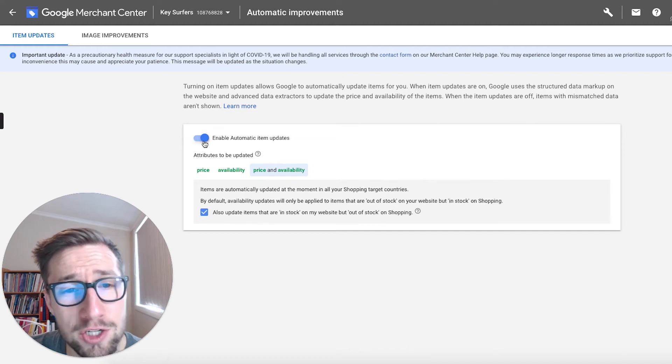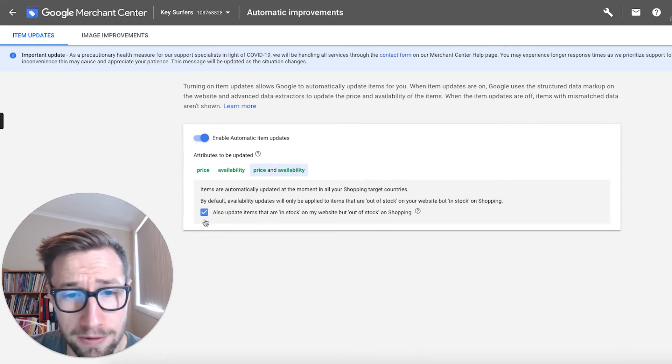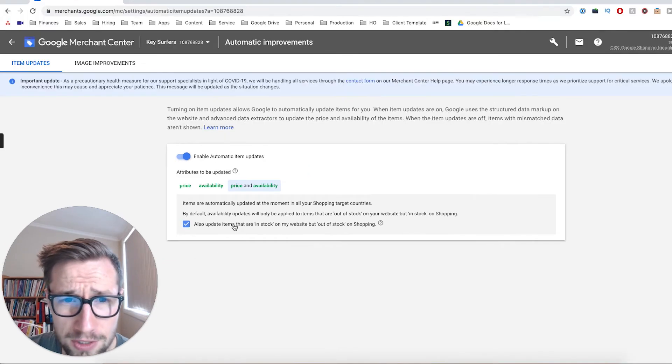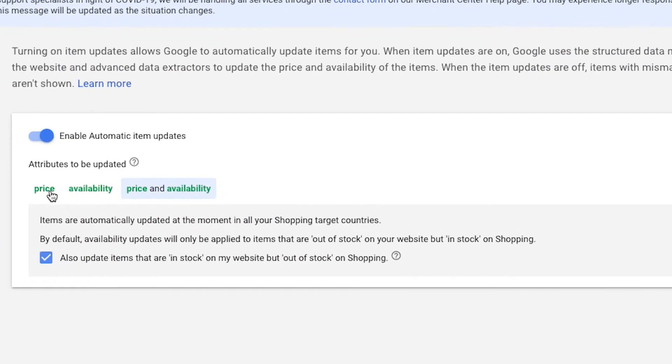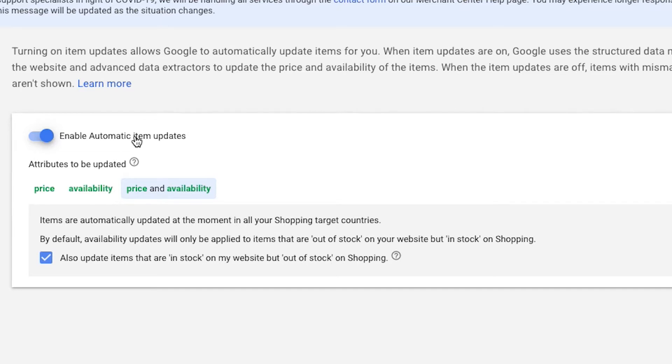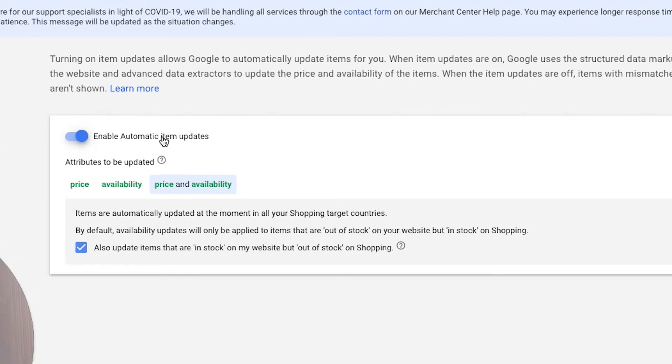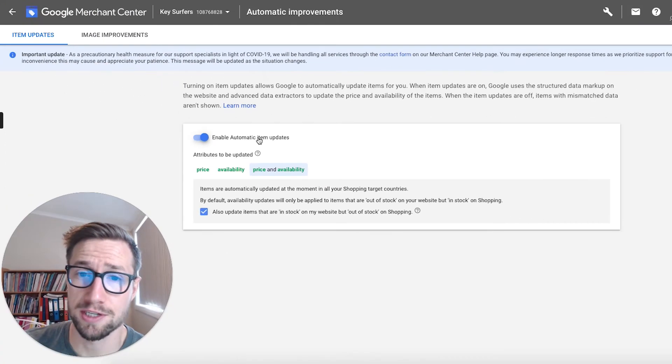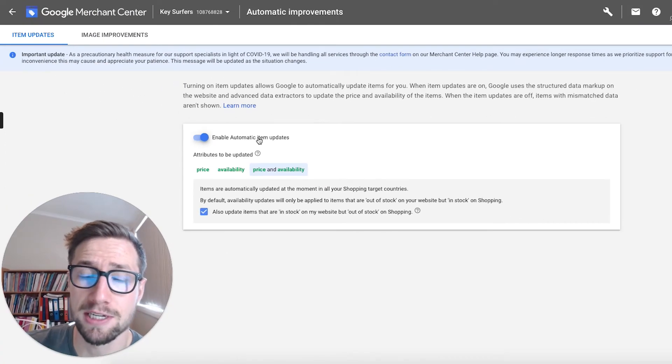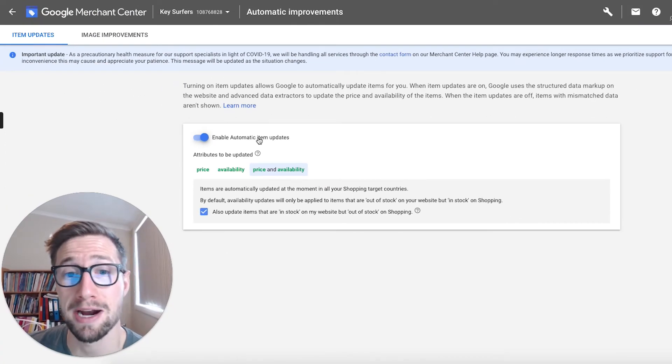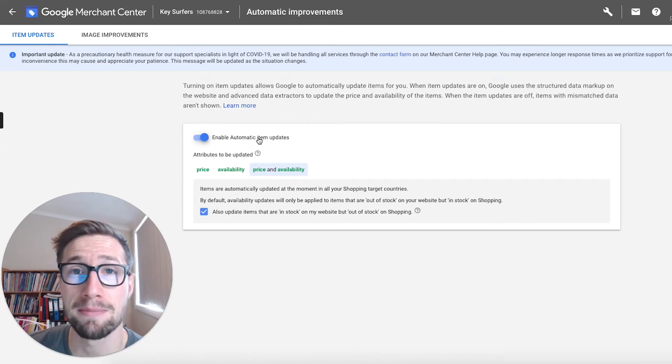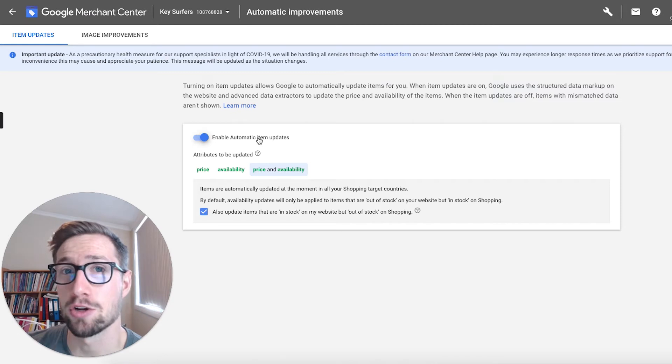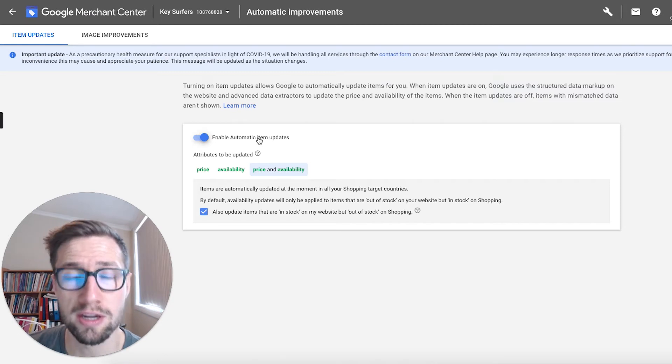So you just wanna make sure that these are turned on. What this does is it basically updates your product feed and your shopping ads with the data of price and availability for your products, even if your feed doesn't match the website. So what does this mean? Basically sometimes your website might update, maybe something goes out of stock.